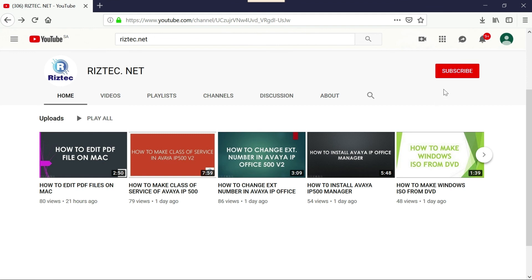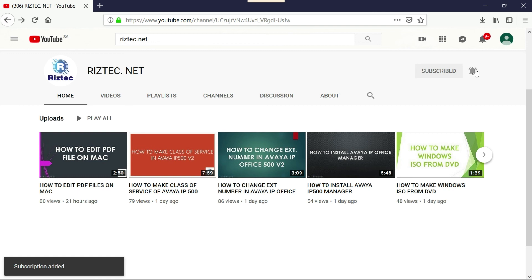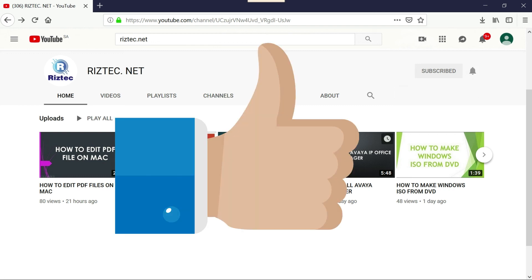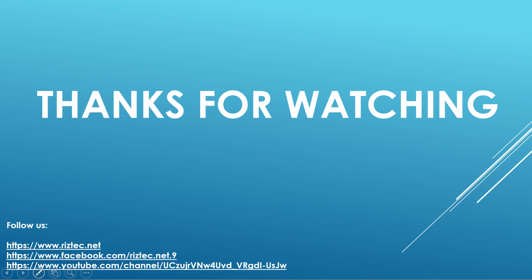If you like our video, please subscribe to our channel, press the bell icon for regular updates, and please press the like button also. Thanks for watching.